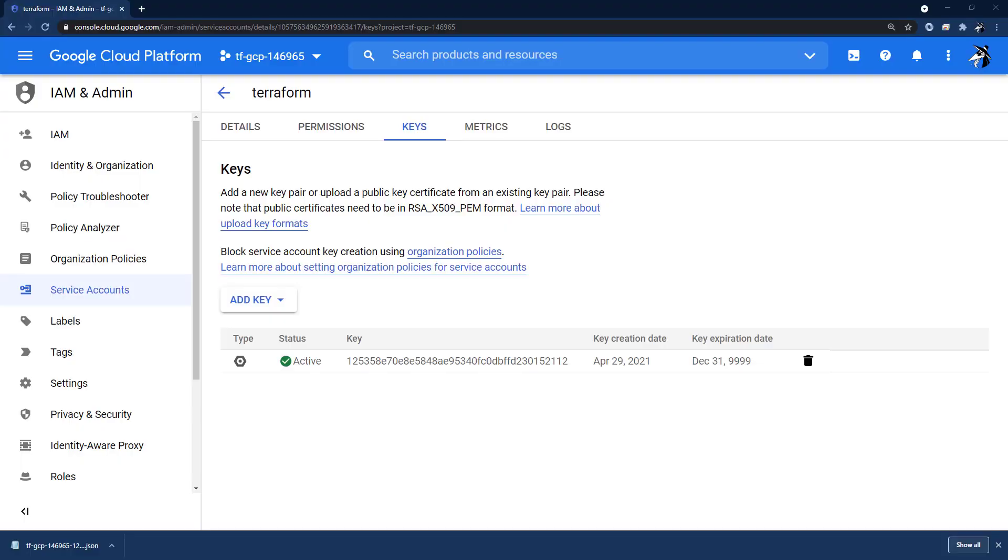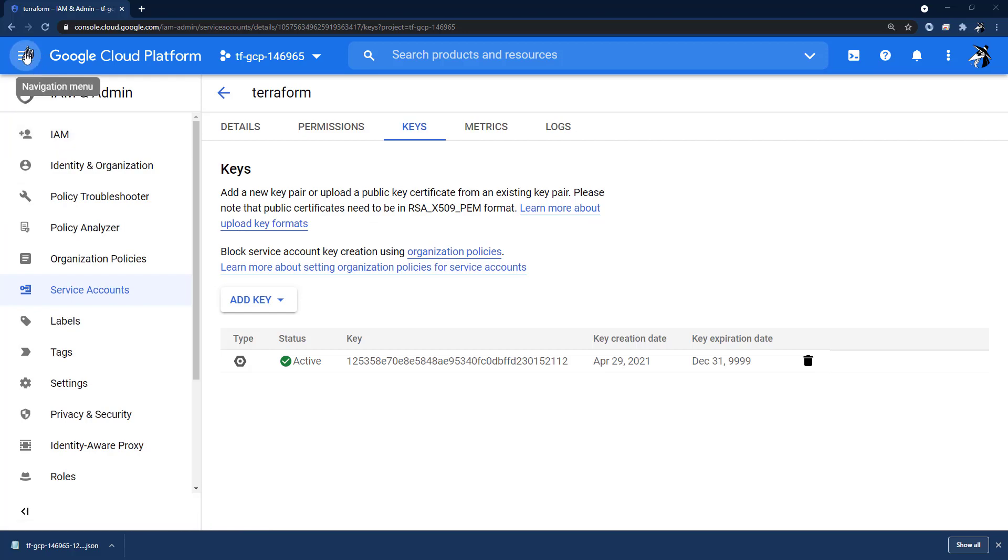Since this is a new project, we will need to enable the GCE service via the web console.